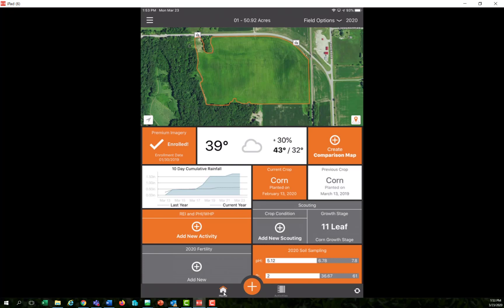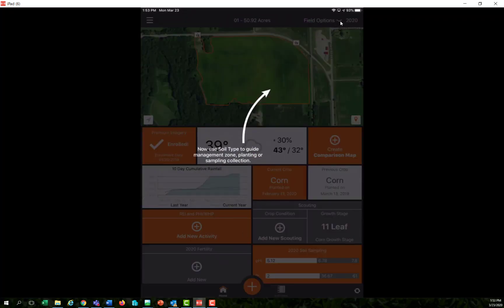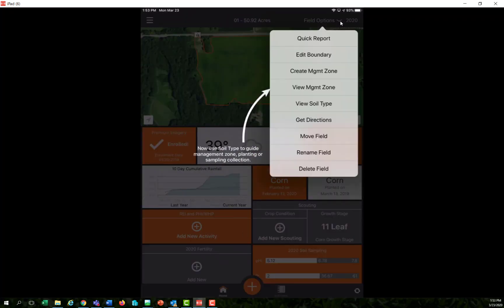I'm going to click on the home button here and come up here to the field options in the top right. And in the drop down where it says view soil type, I'll select that option.